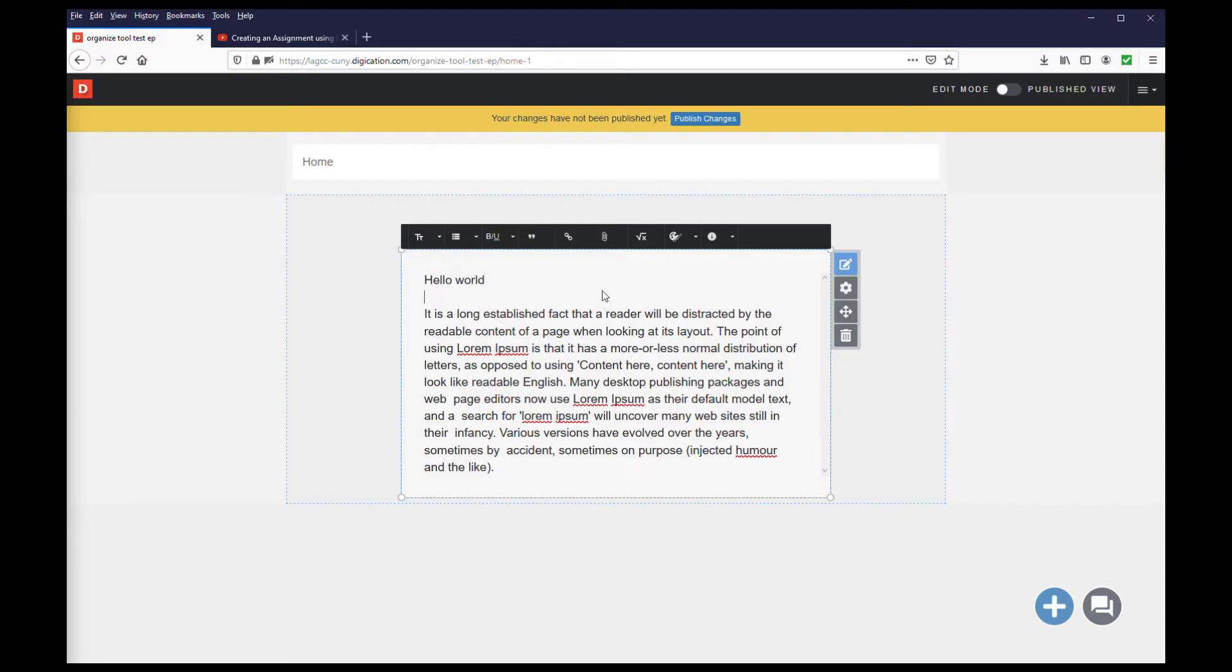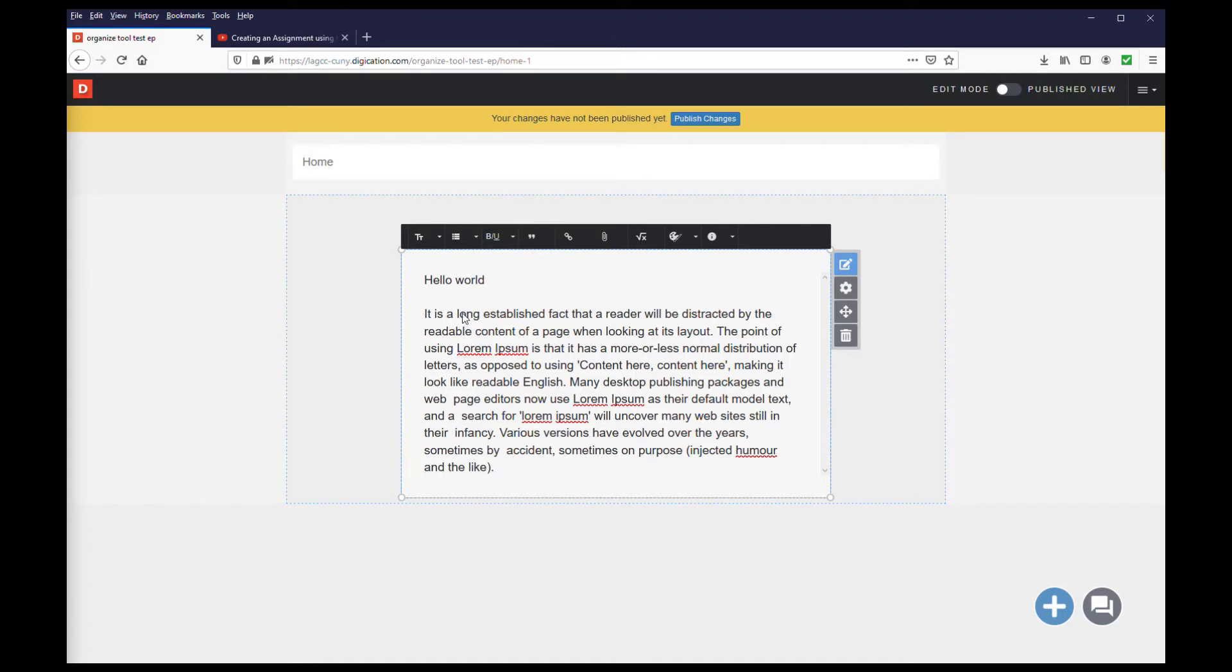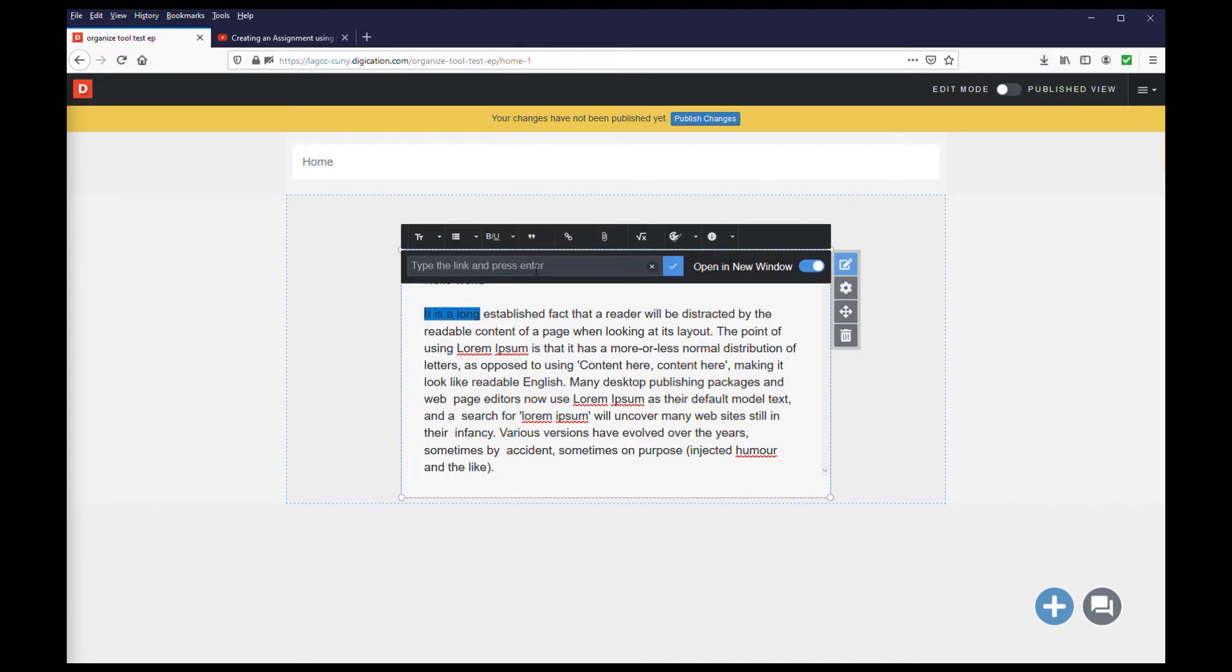To turn text into a link to a website or a link to a file, make sure you are still in the edit mode of the module, and select the text you want to turn into a link. First, we'll select the link icon. From here, type in the complete URL for the website you want the link to go to.